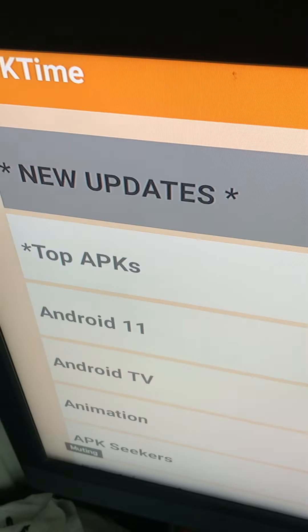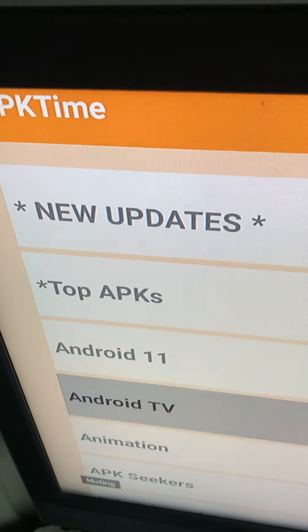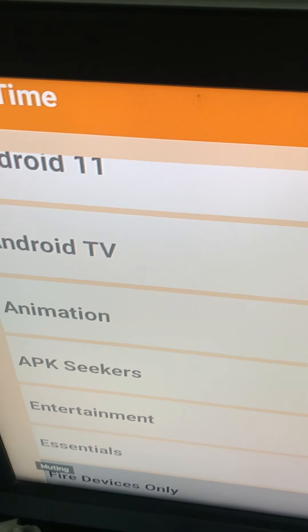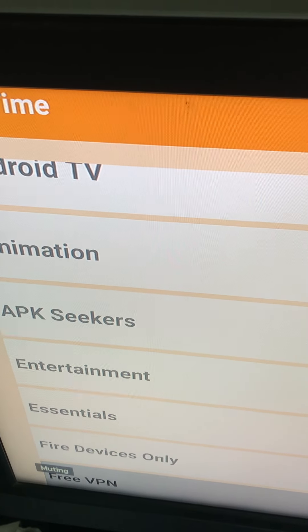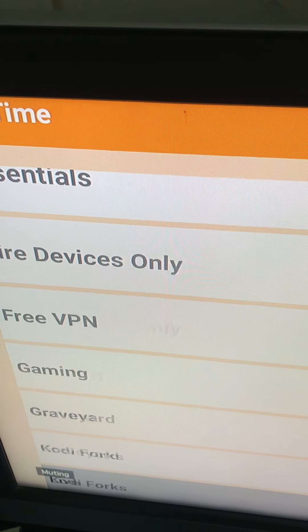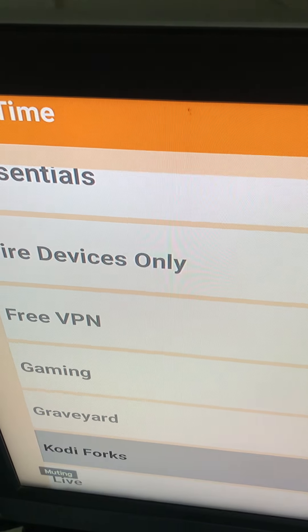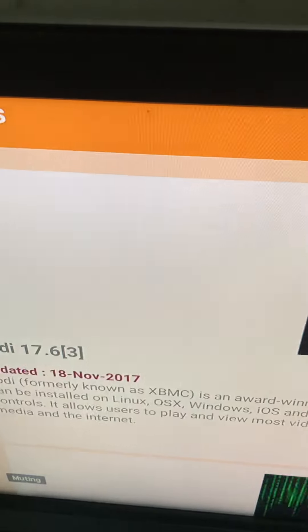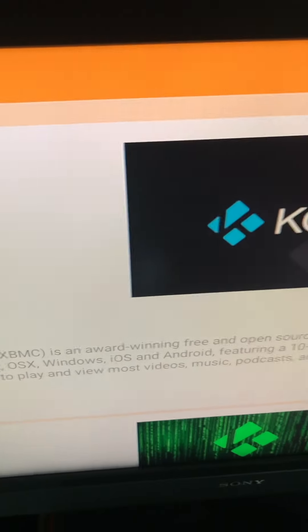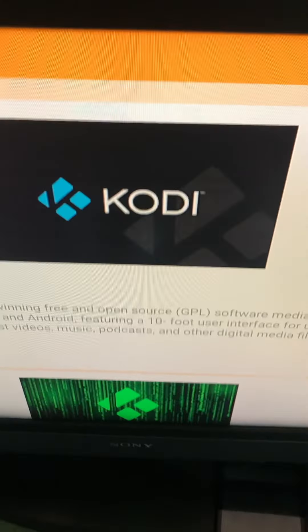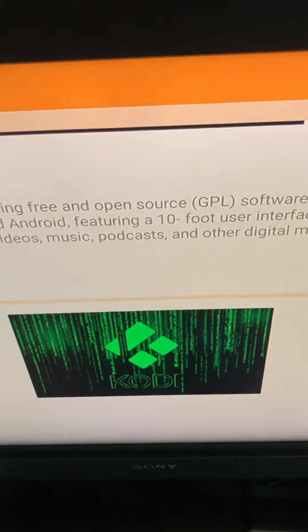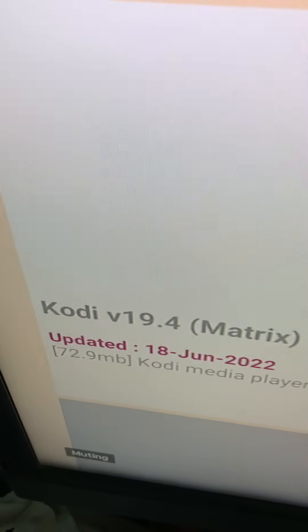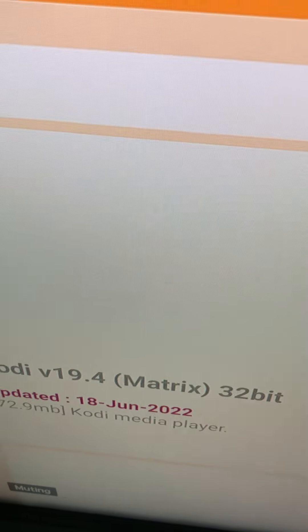It's not in top APKs. It might be down here in Kodi Forks. Kodi is the app you want. You want the latest version. I can't tell you what's the latest version. But, you see they got the dates when it came out.